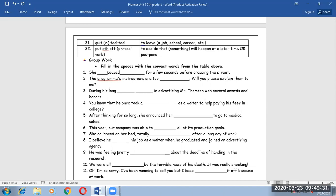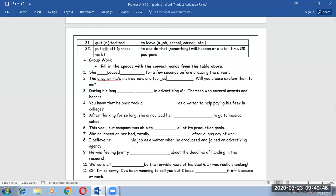Number two. The program's instructions are too complicated. Will you please explain them to me? Seems that they are too hard, which means complicated.